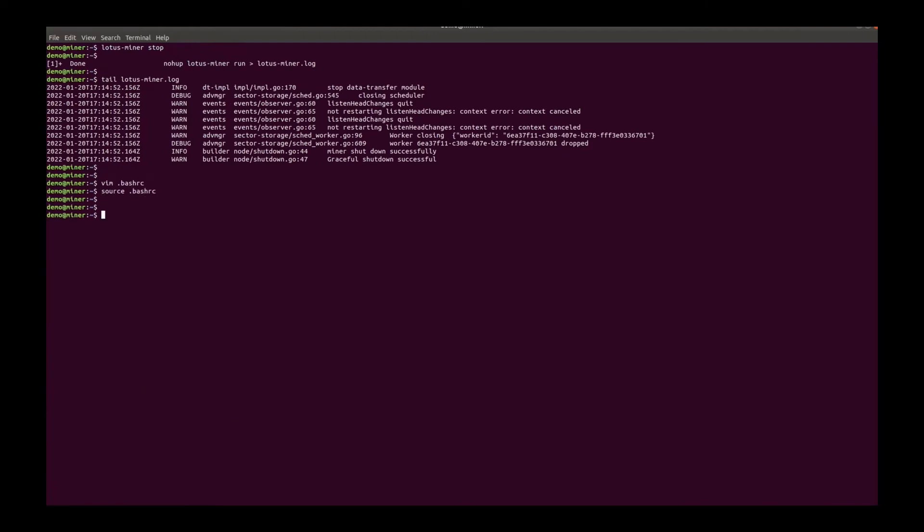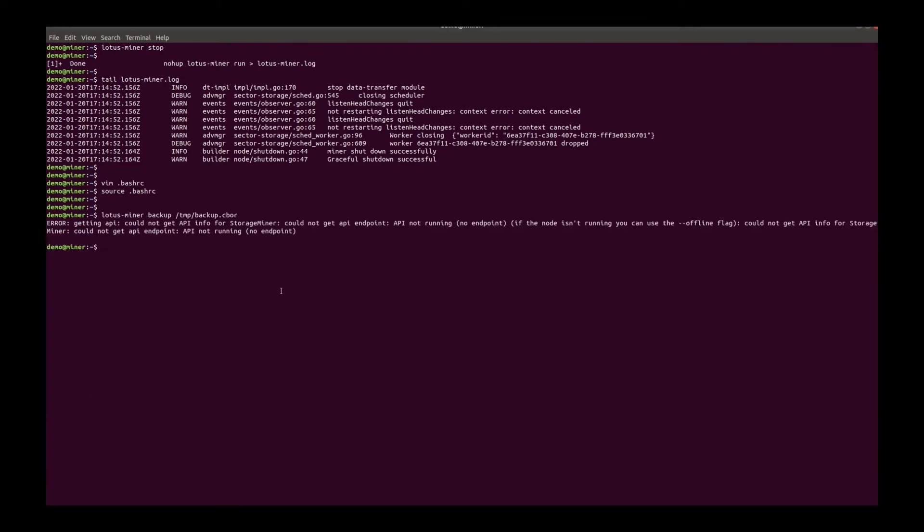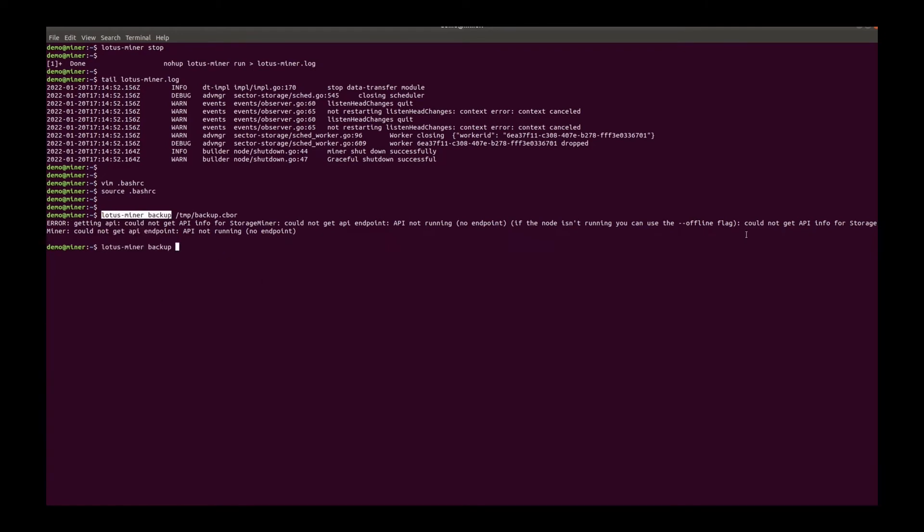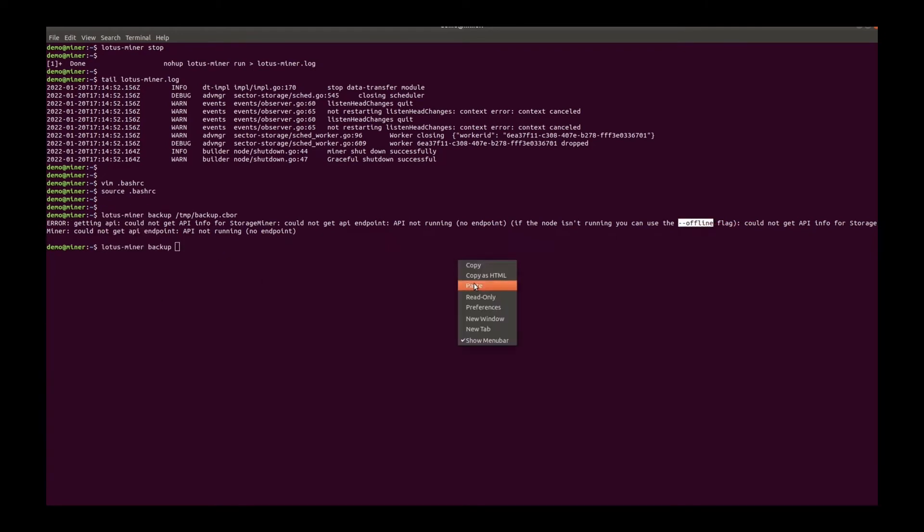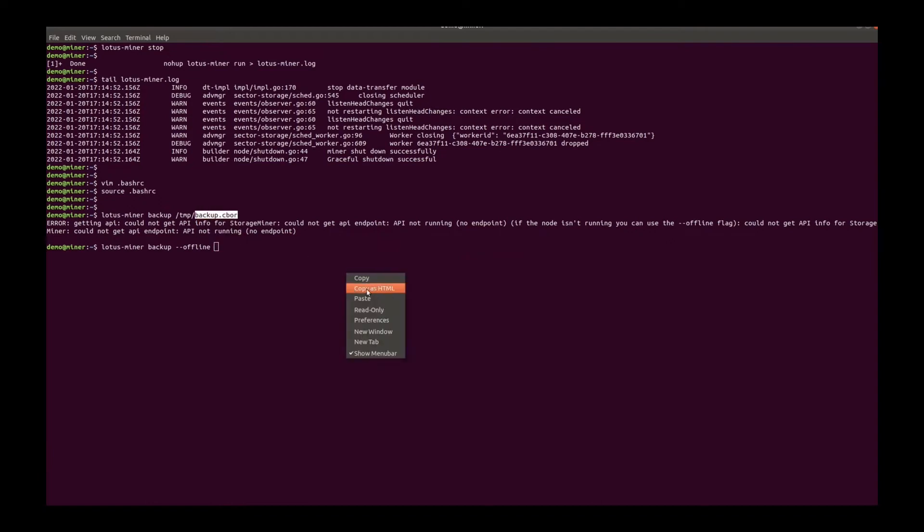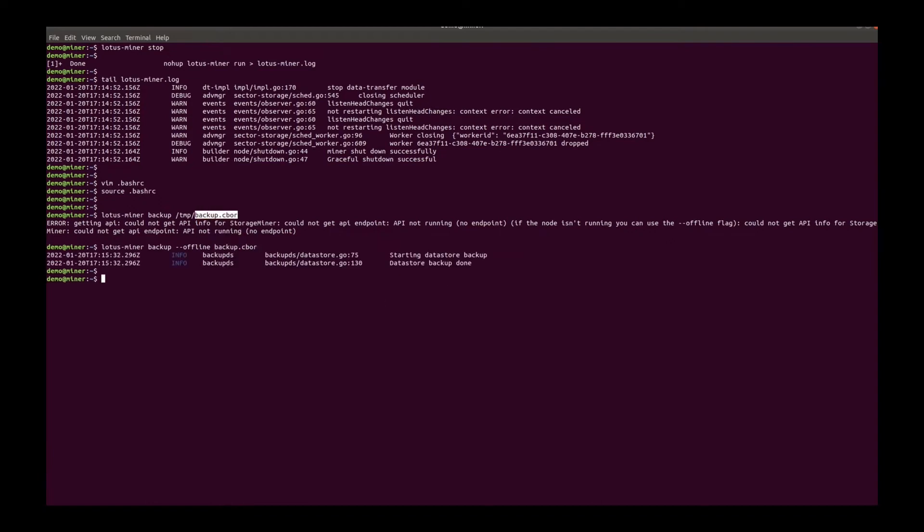And then start the backup. Start the backup. Use the offline flag. All right, it's done.